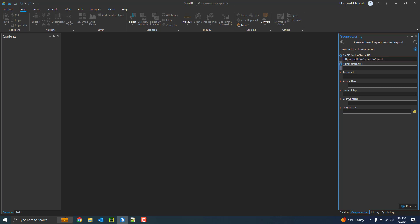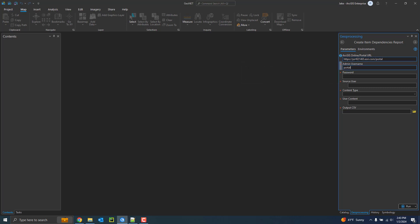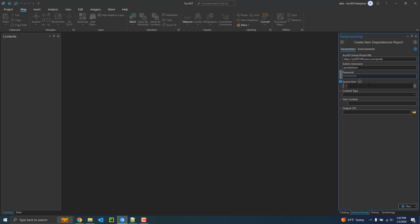And then an administrative username for my portal. Currently Active Directory and built-in accounts are supported. Unfortunately, SAML is not supported for this. Once I have my admin username and password, some validation will occur. And then we'll list all the users that can own content.